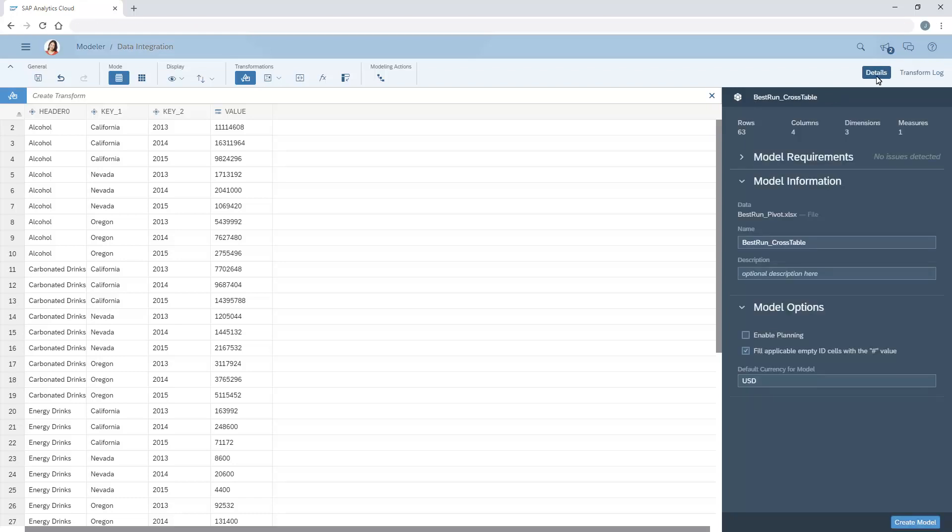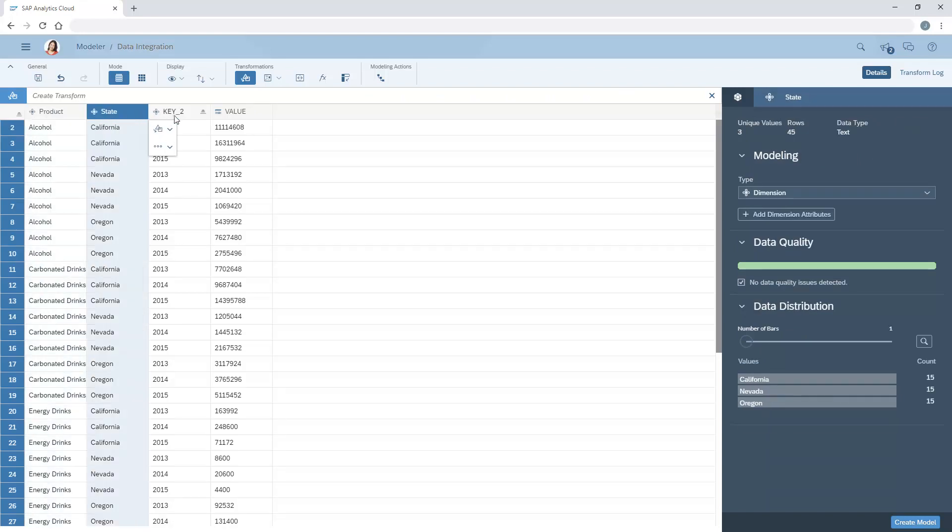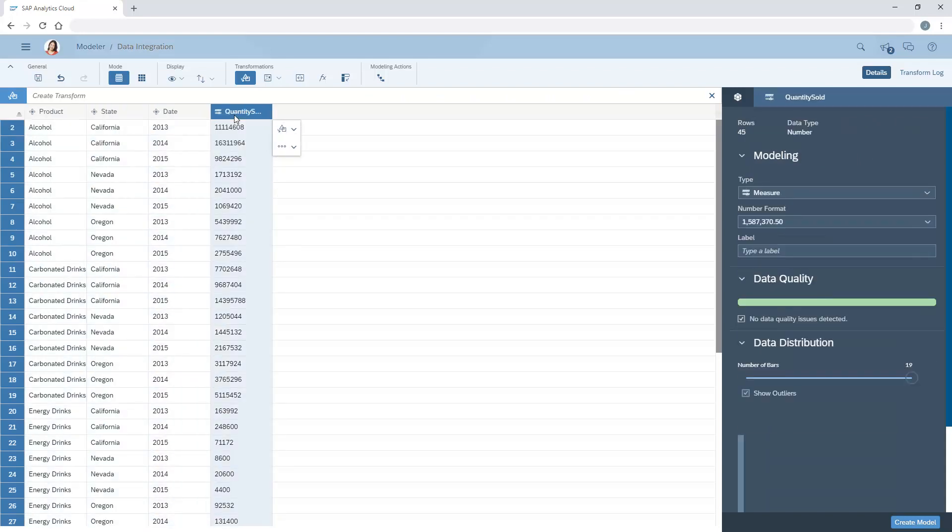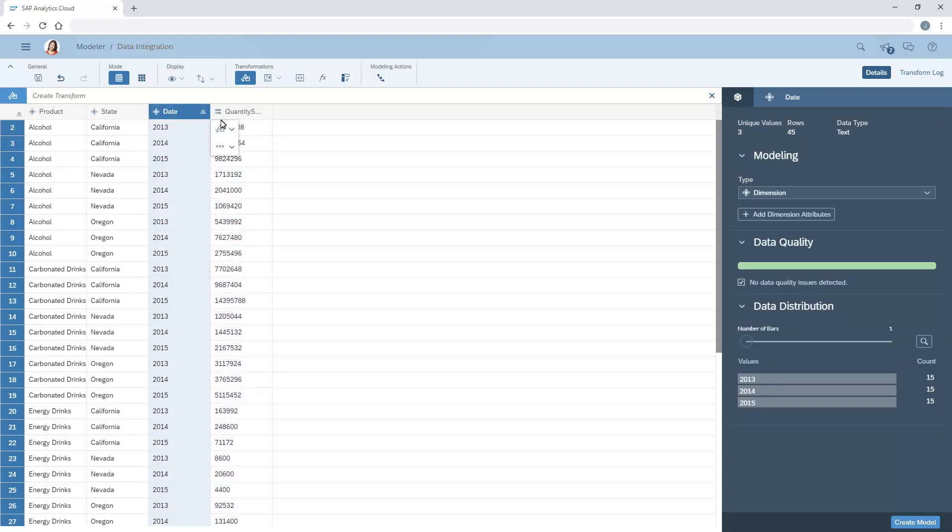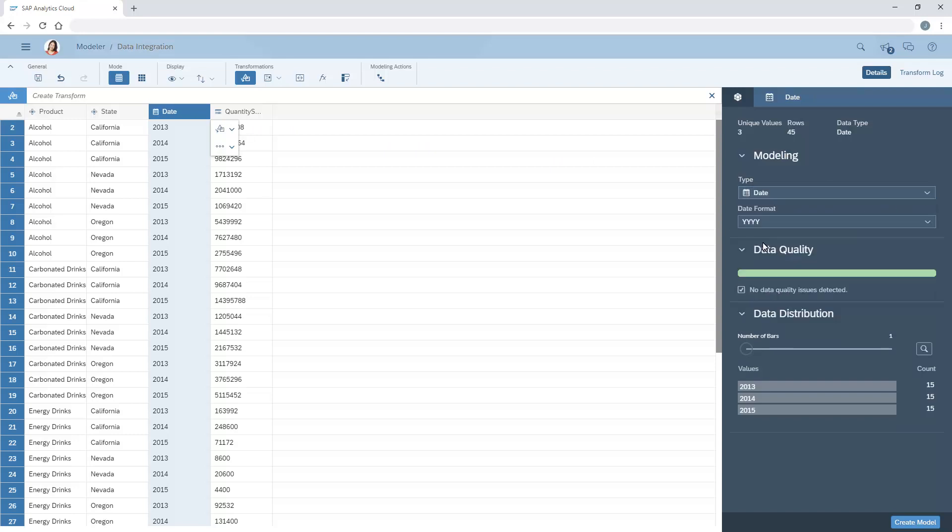Once the appropriate columns have been converted to rows, we can rename the generic column headers to something more meaningful, and enrich the dataset as appropriate, such as creating a date dimension. Refer to the other videos on data enrichment for more details.